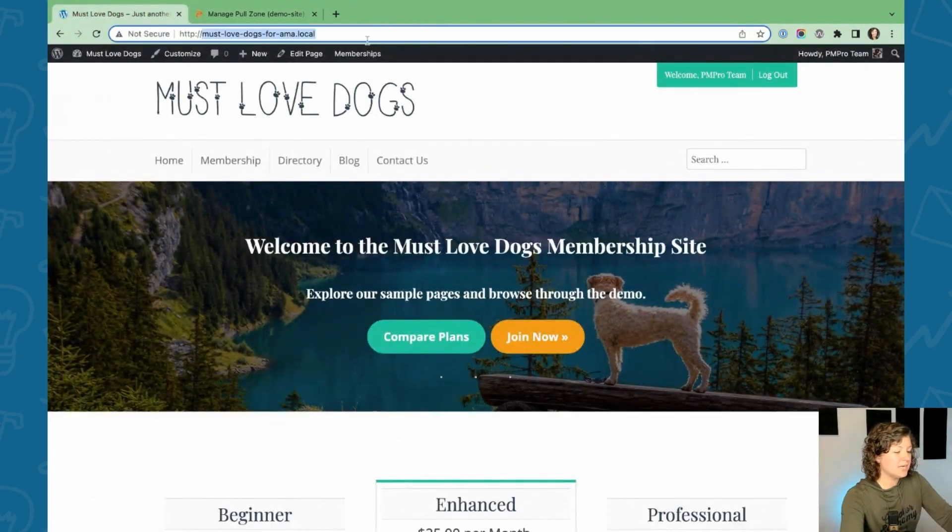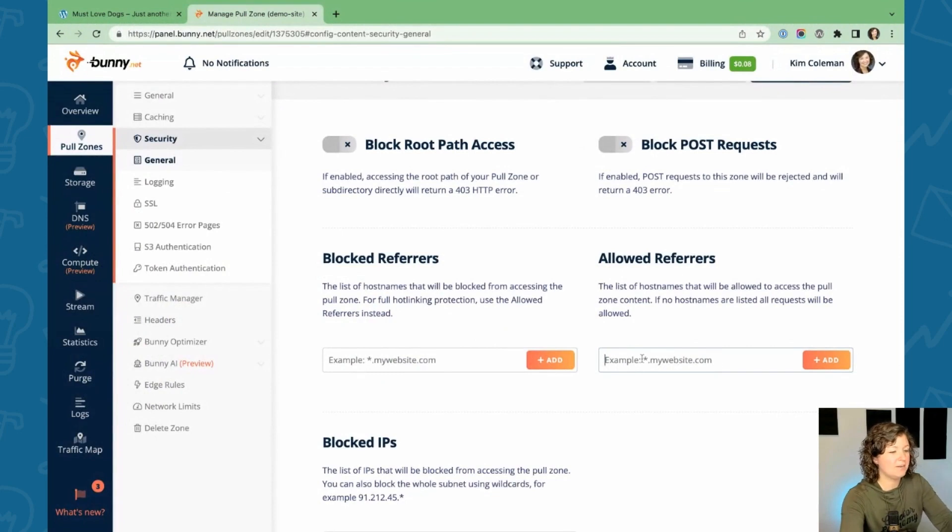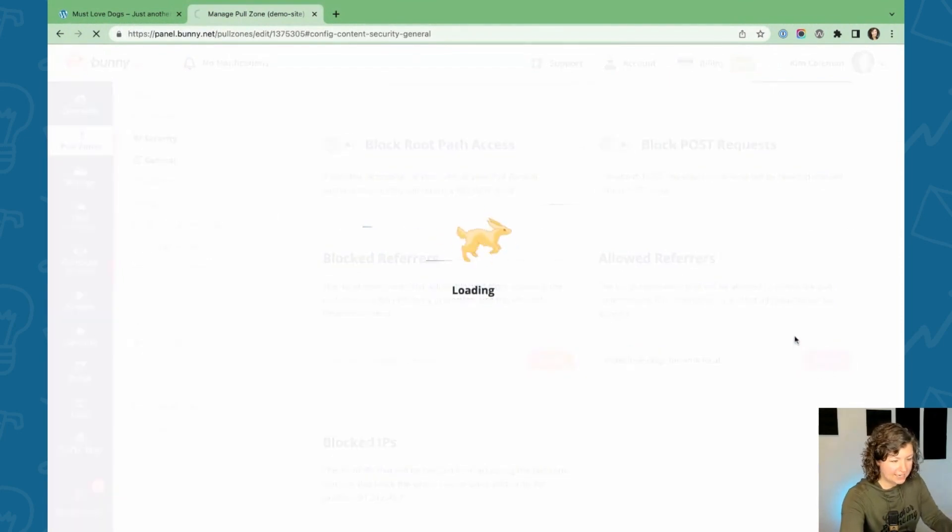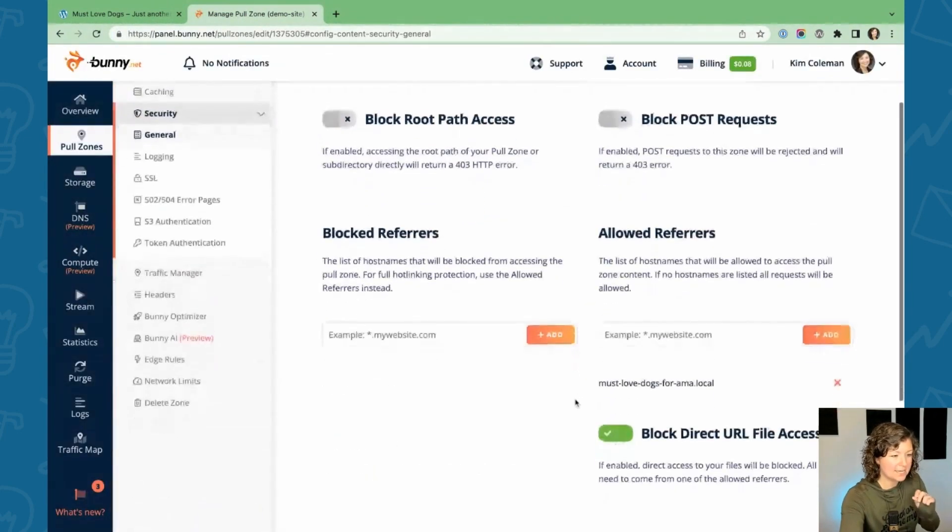So this is my demo site. I'm just going to copy everything after the HTTPS protocol and click add. And I just want to show you what that does.